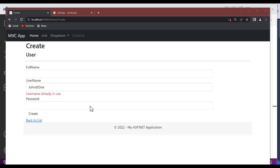Hello guys, welcome back to the Netcode channel. In this video we are going to talk about AJAX with ASP.NET MVC — how do you implement and use AJAX in ASP.NET MVC.